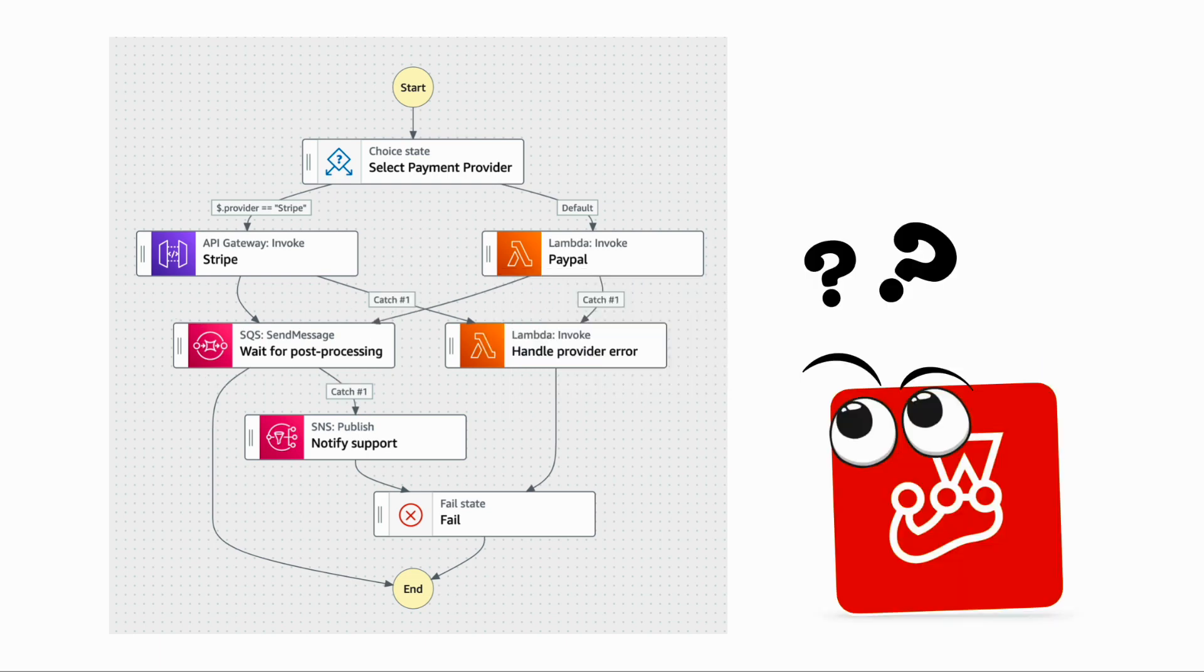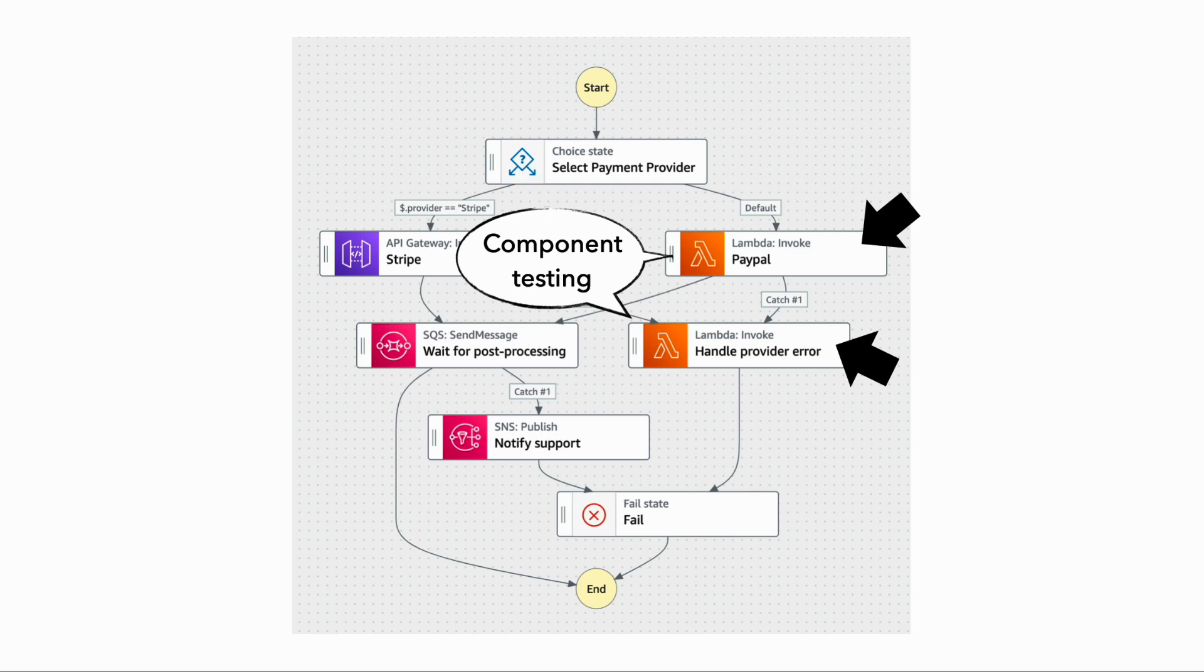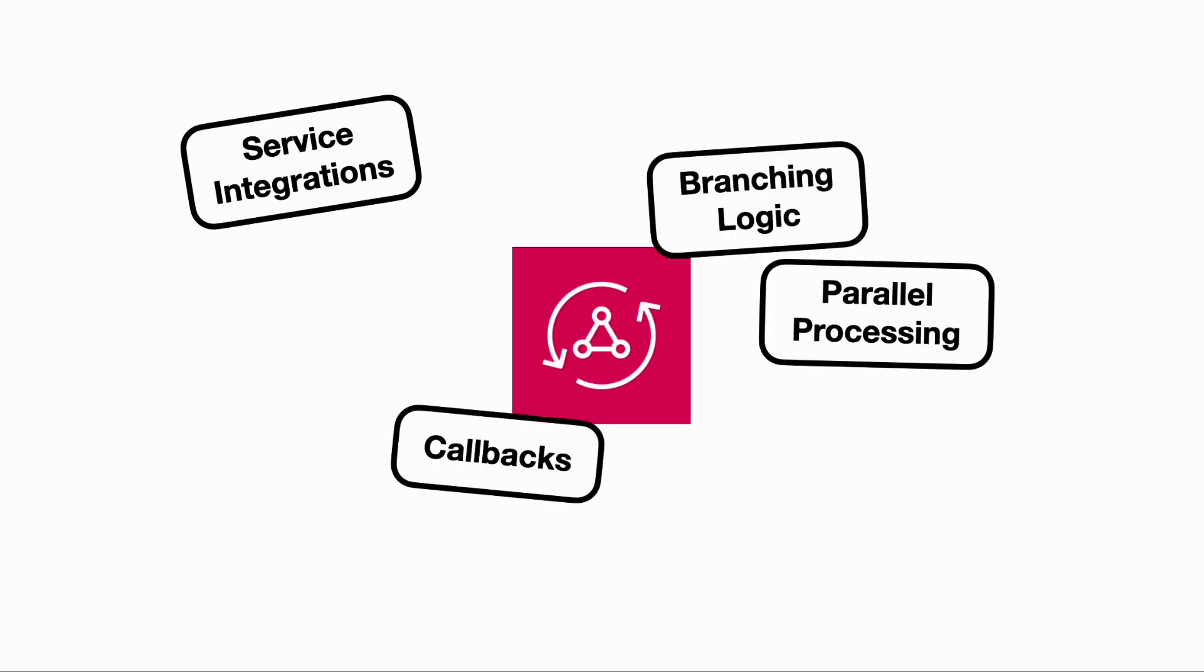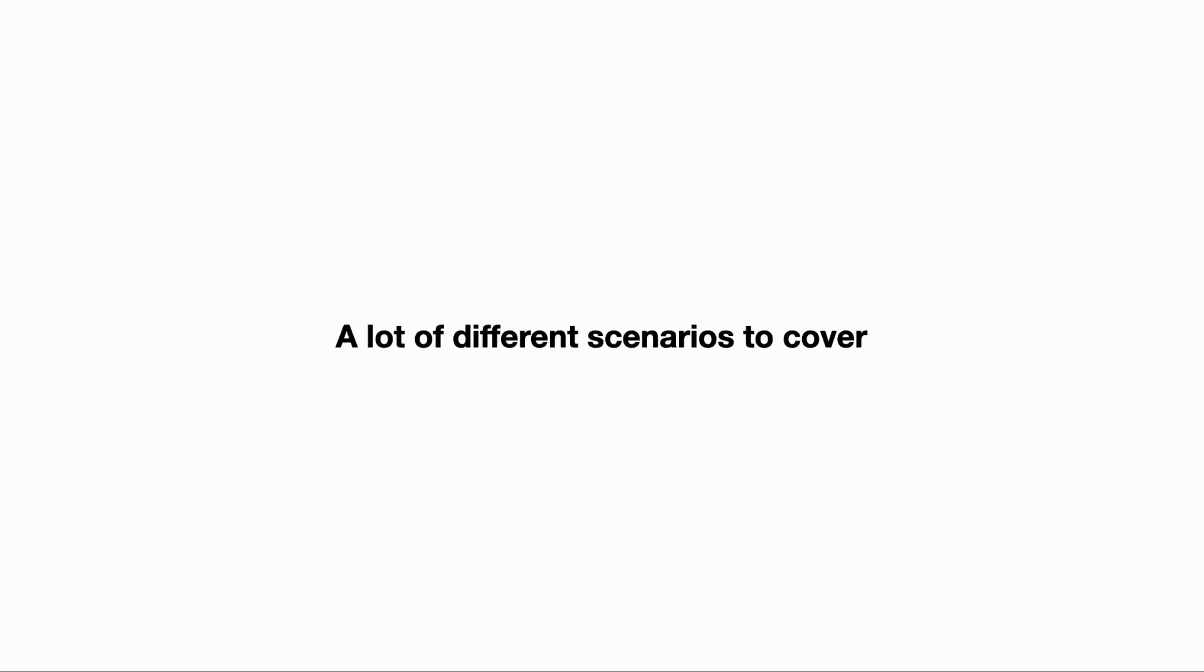But how are we going to test this fairly simple state machine? For the Lambda Functions, we can write component tests that exercise the function in isolation using unit and integration tests. But if we are using Step Functions to its full potential with direct service integrations, callbacks, branching logic, and the parallel data processing with the parallel and the map states, and of course, waiting, which Step Functions' wait state is arguably the simplest and the most cost-efficient way to add delays into a workflow, then there are a lot of different scenarios that we need to cover.